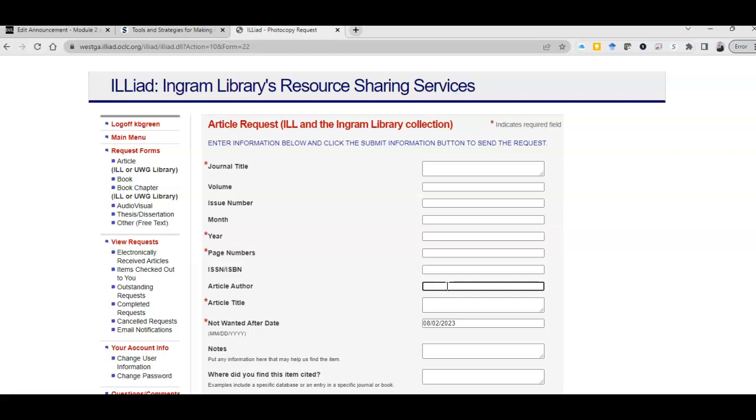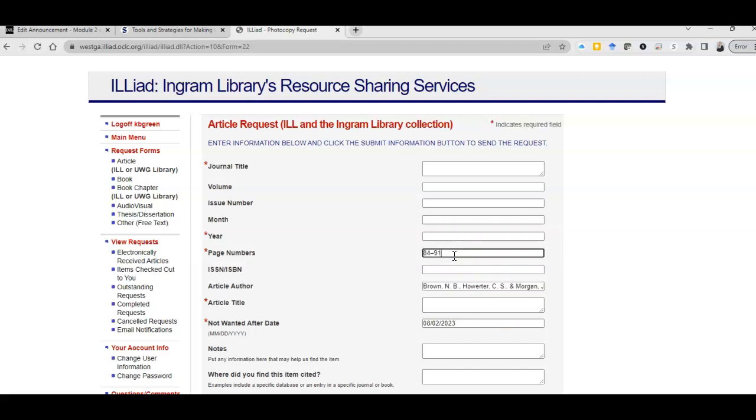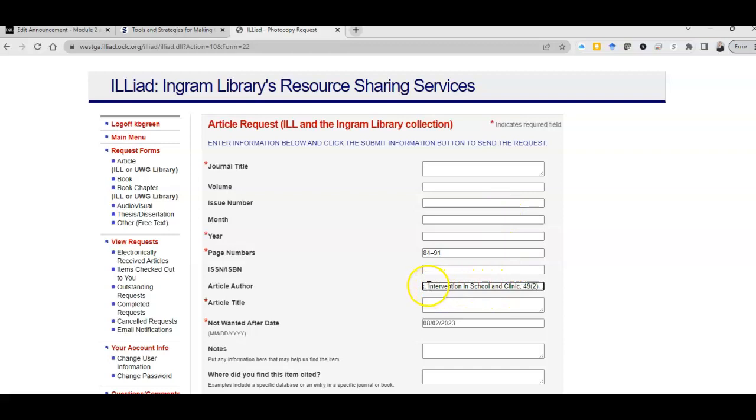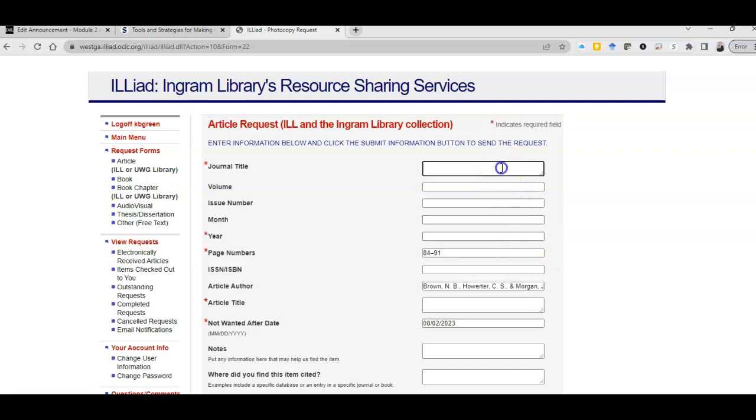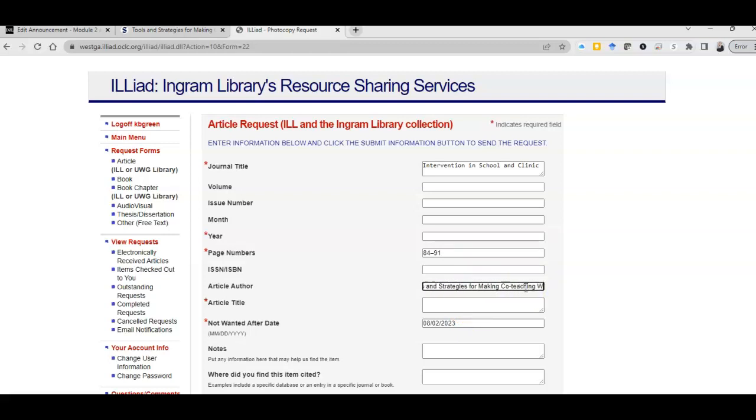The first thing that comes up are the authors when you cite things. So these two numbers are your page numbers, so I am control-X to delete or to cut, and page numbers control-V. I'm going to go back to the end of this. This is my way of making sure I don't mess up because there's so many parts. Intervention to School and Clinic - that is the journal title. So notice the difference between journal title and article title, which is down here.